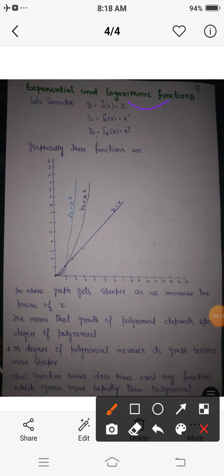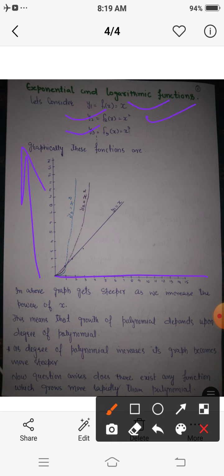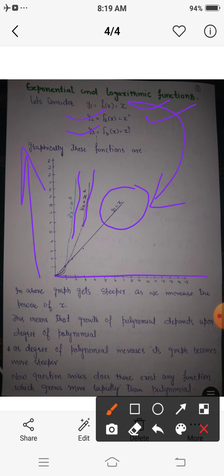If we consider a function y1 = x, denoted by f1(x) = x; y2 is another function f2(x) = x²; y3 is f3(x) = x³. These are all polynomial functions. When we draw their graphs on the x-axis (domain) and y-axis (range), at x = 1 the value of all three functions is 1.